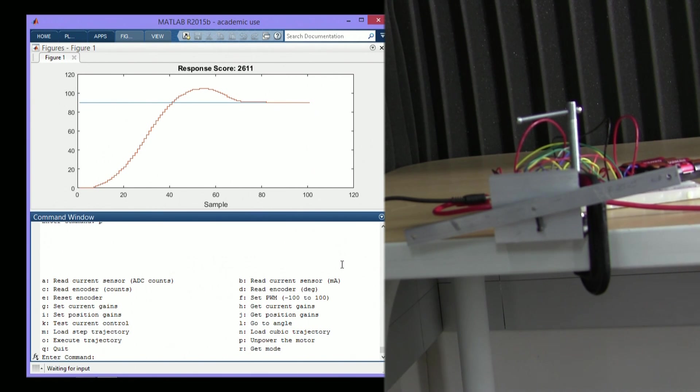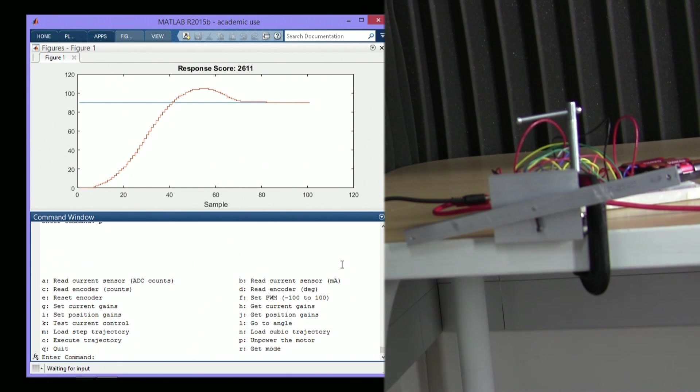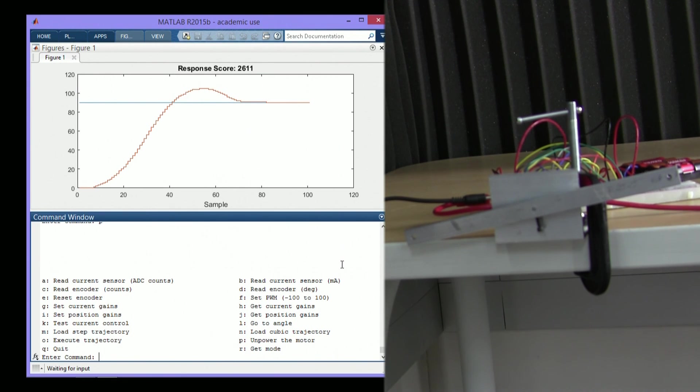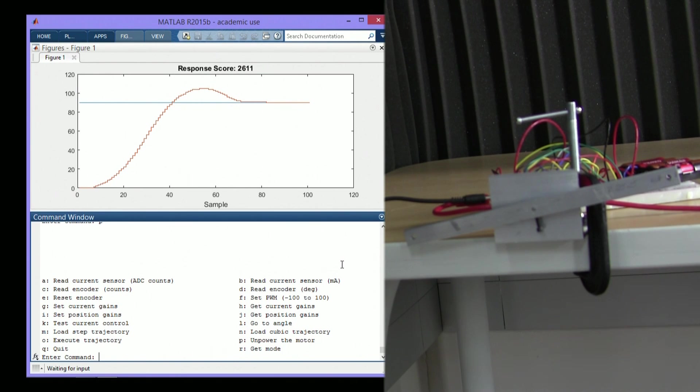Now we're holding this trajectory until we unpower the motor. And that about sums up the features. Of course, you can add extra details to this if you want, such as being able to store the gains on the flash of the PIC32. But other than that, this demonstrates the basic functionality.